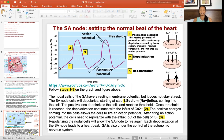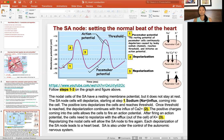Sodium leaks into the pacemaker cells. Since sodium carries a positive charge, it starts making the membrane potential more positive, reaching towards negative 40 mV — so from negative 60 to negative 40, that is the sodium influx. Once it reaches threshold, that opens the calcium channels at step two and depolarization continues.